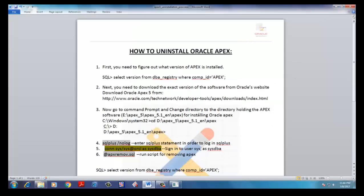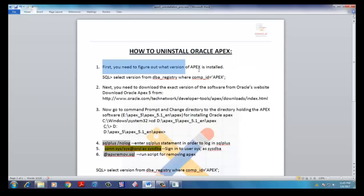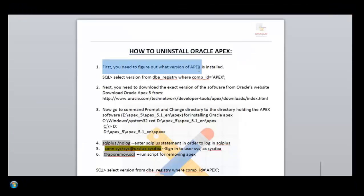How to Uninstall Oracle Apex. First, you need to check what version of Apex is installed in your database.